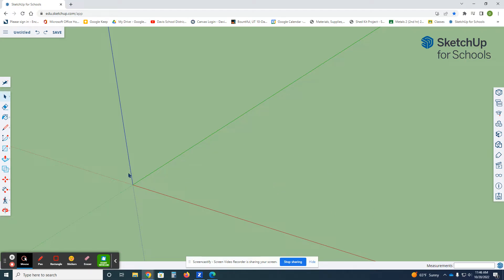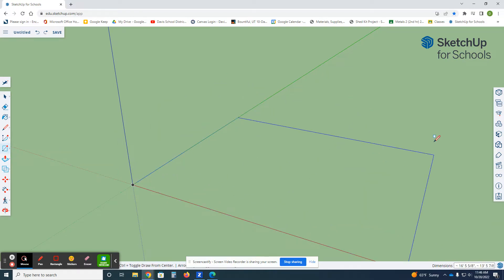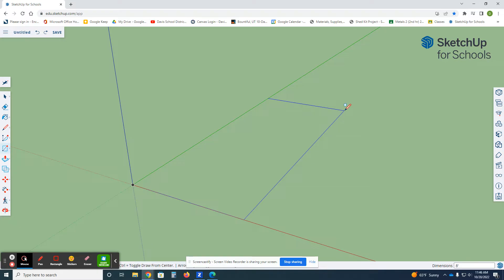We're going to start by making the concrete slab. I'm going to use the rectangle tool — press R for the hotkey. I'll start at the origin, click, and type my dimensions. The key is to take your hand off the mouse because if you bump it while typing, it resets everything. So hand off mouse: eight feet wide, comma, thirteen feet six inches — use shift-apostrophe for the quotation mark to indicate inches.